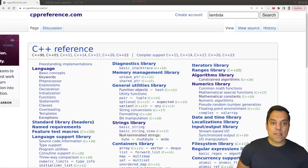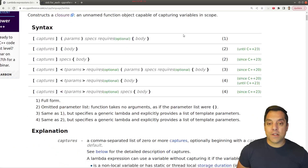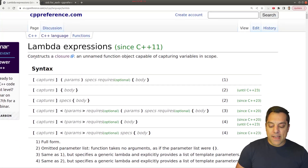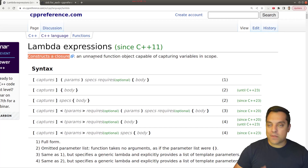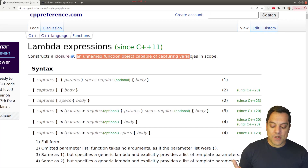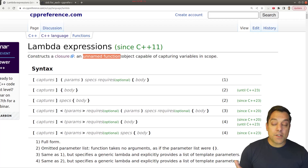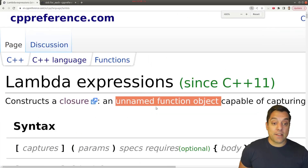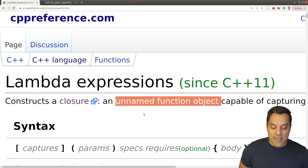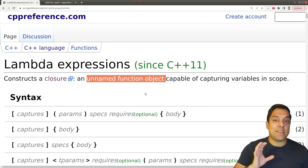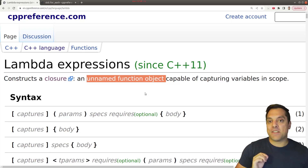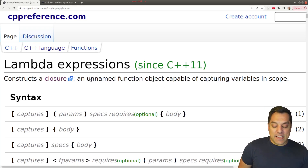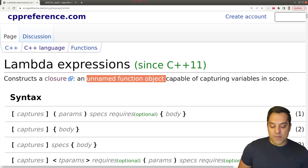Let me go ahead and show you what a lambda expression is if you're not familiar with it, starting on our favorite website CPP reference. Search for lambda in the top right corner and you'll find the lambda page. A lambda is something that constructs a closure — an unnamed function object, which is important in C++. We've learned about function objects previously, which are called — pop quiz — functors.